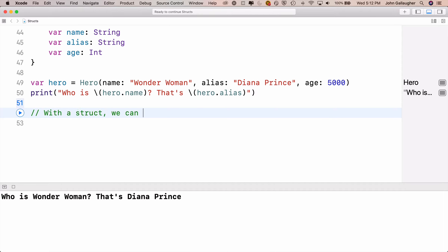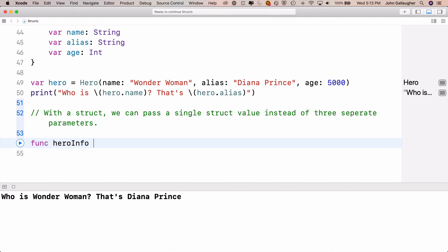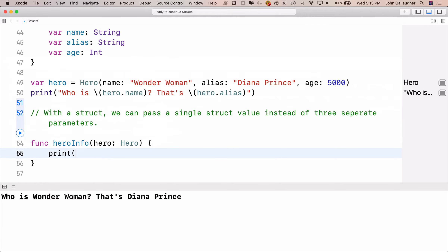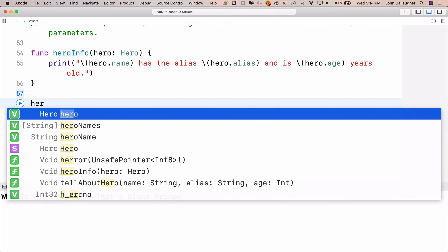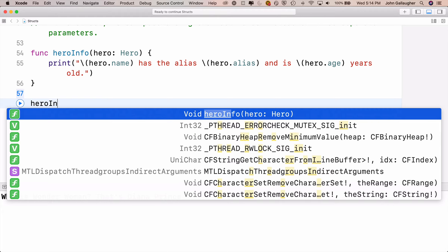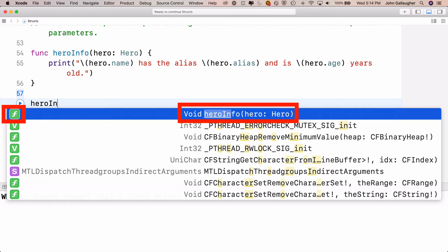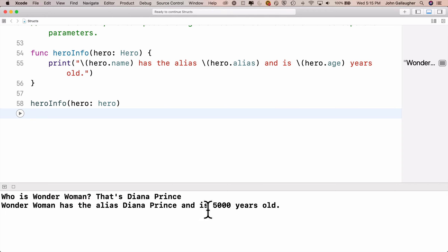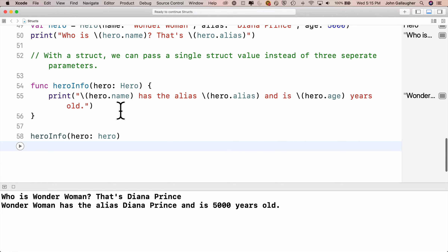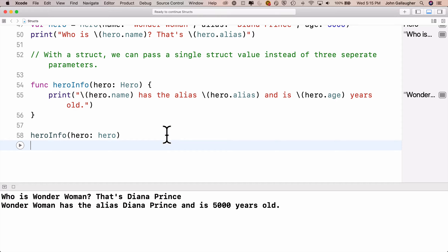Think about how this makes functions more efficient. Instead of passing in three separate parameters, we can just pass in one struct value. We'll create func heroInfo that takes hero of type Hero, and inside the curlies we print the name, alias, and age using dot notation. Then we call heroInfo passing in the hero variable — we get "Wonder Woman has the alias Diana Prince and is 5,000 years old." One value instead of three.